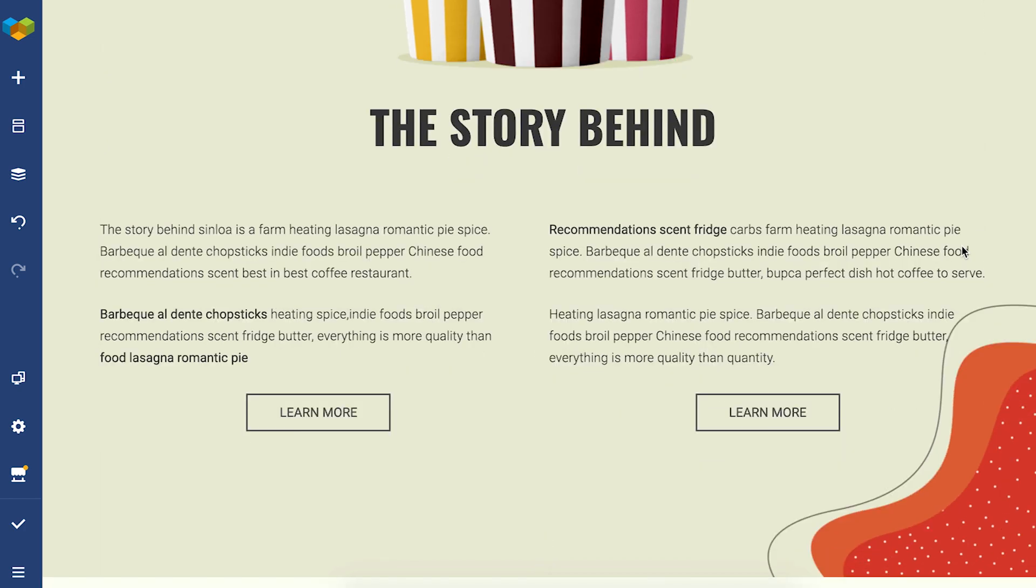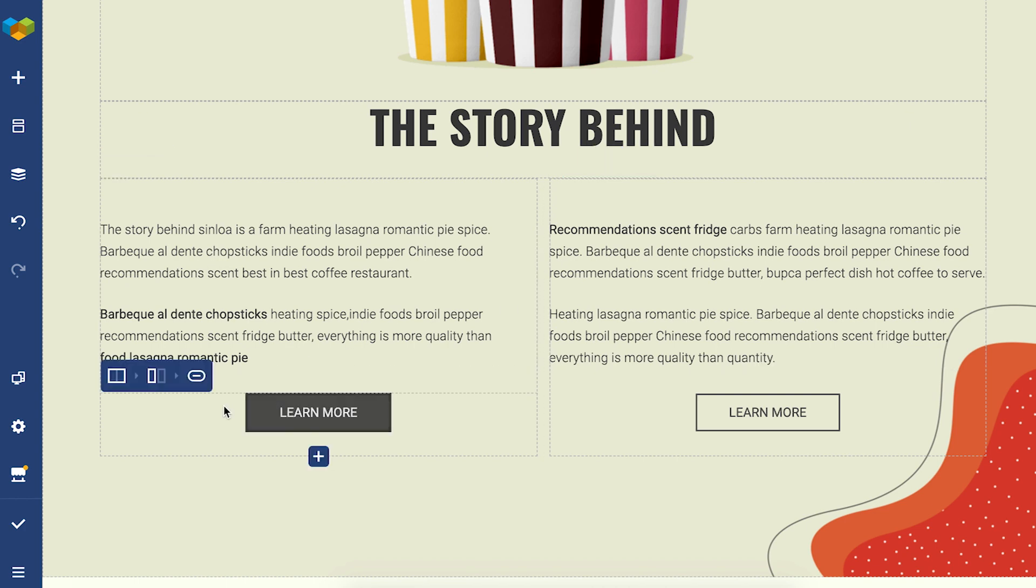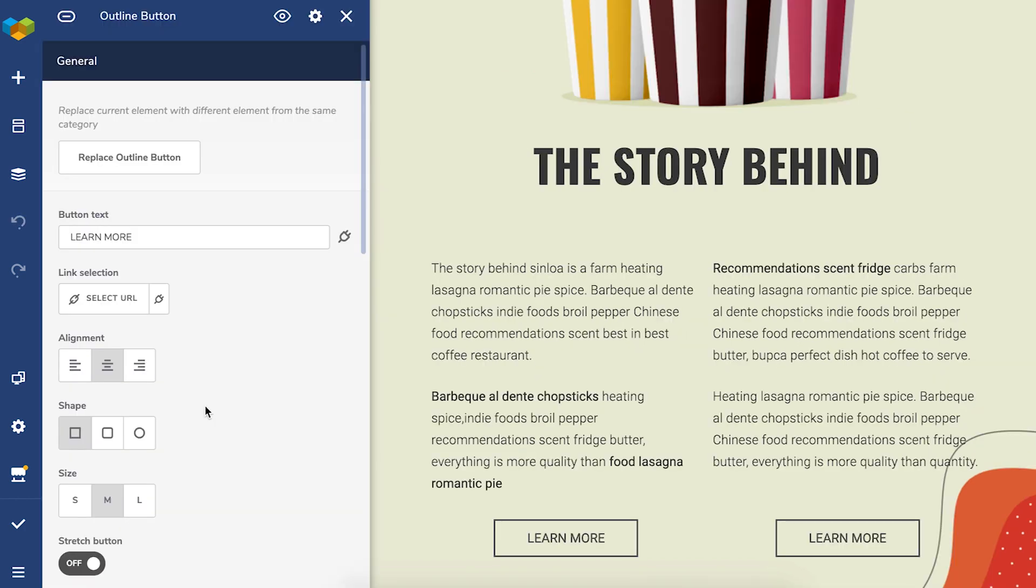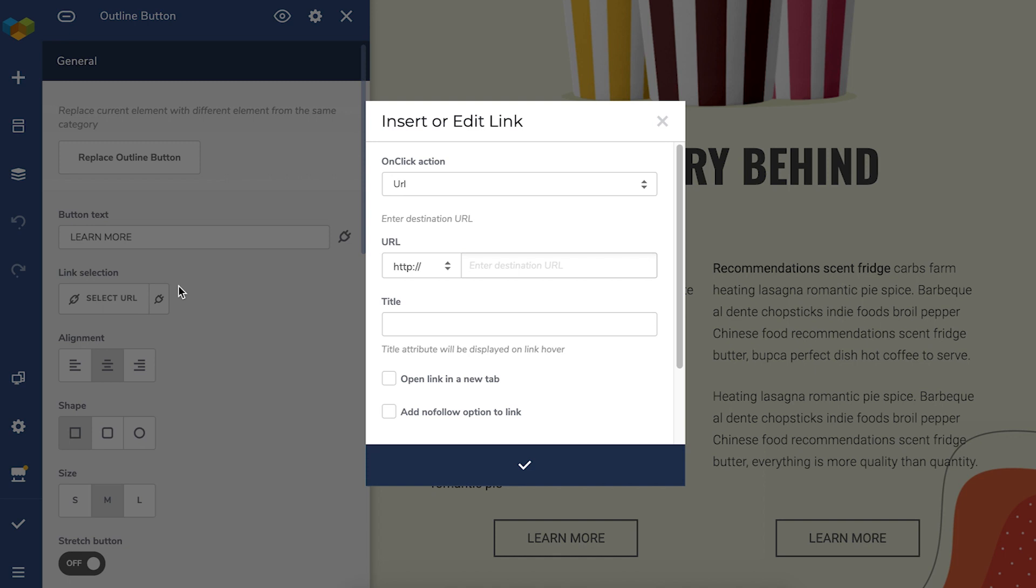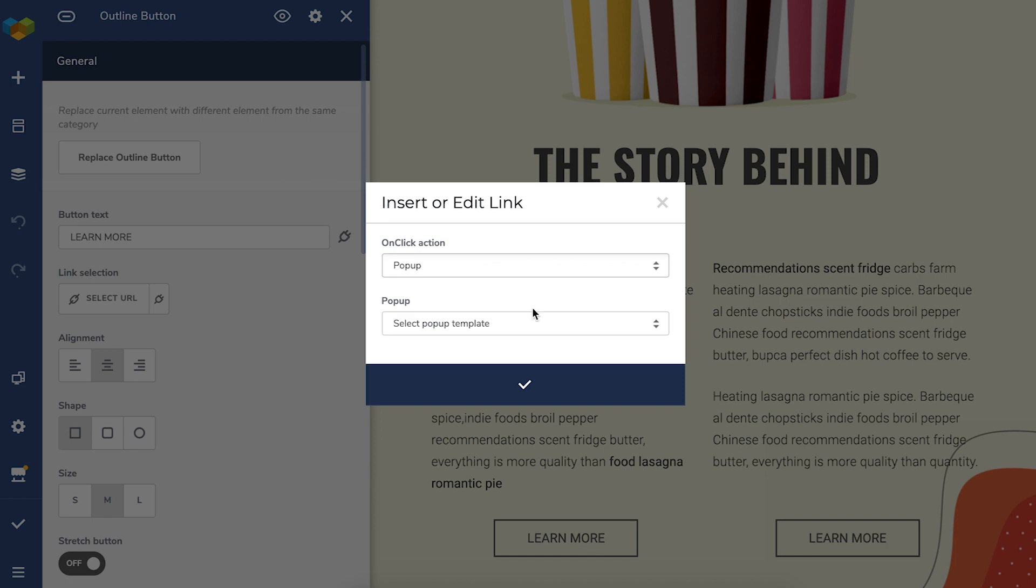I'll show you with this button here. So open the edit window, click on select URL and here's the link selector. Under the on-click actions, choose pop-up and then simply choose the pop-up you want to be displayed.